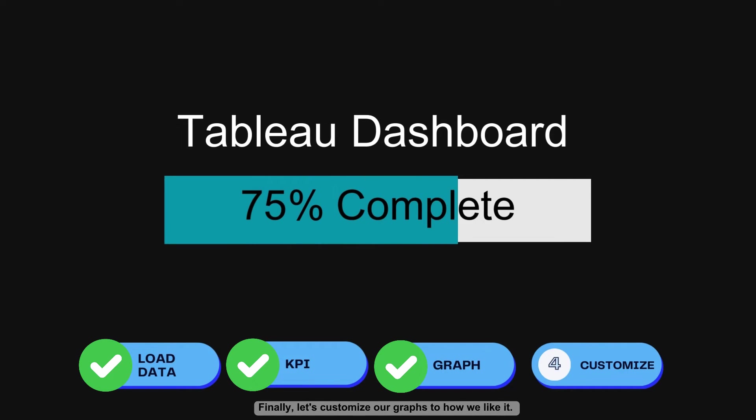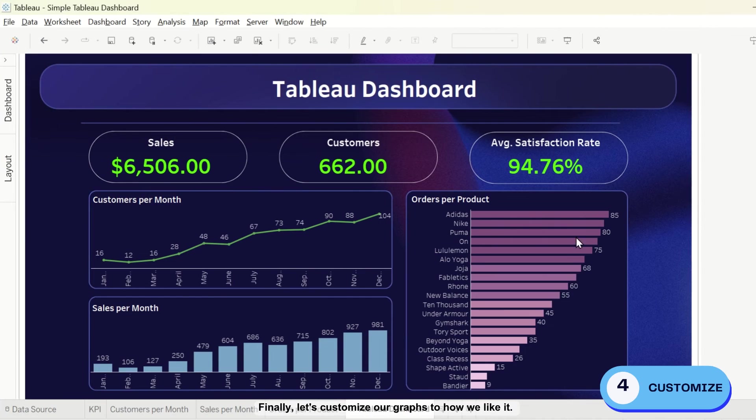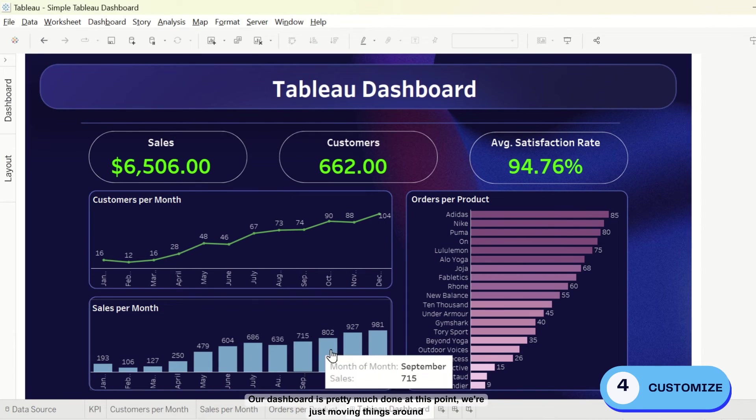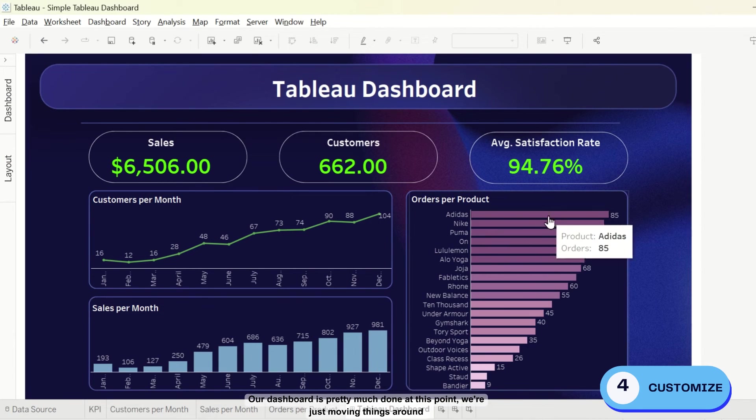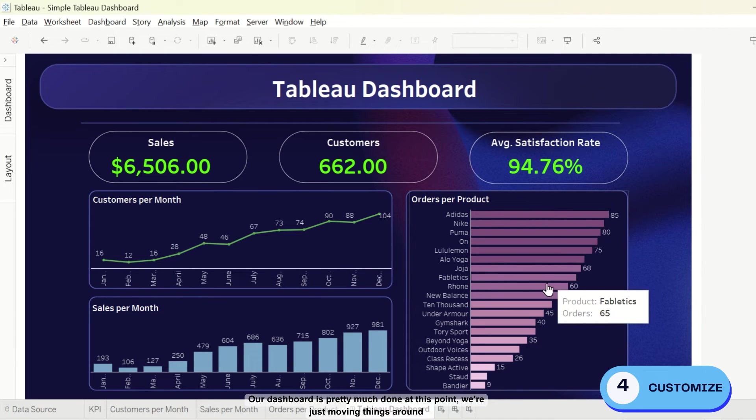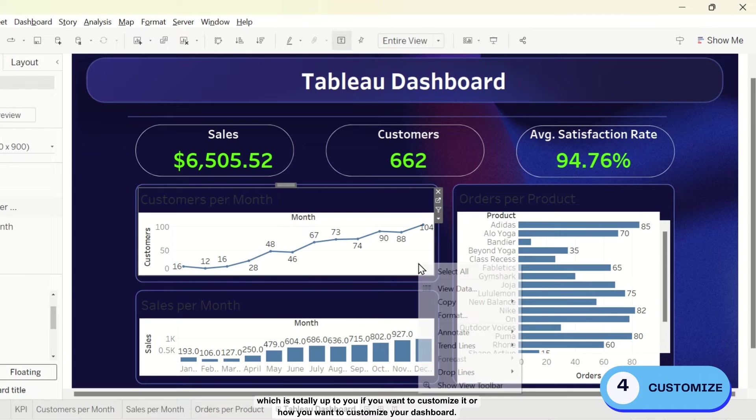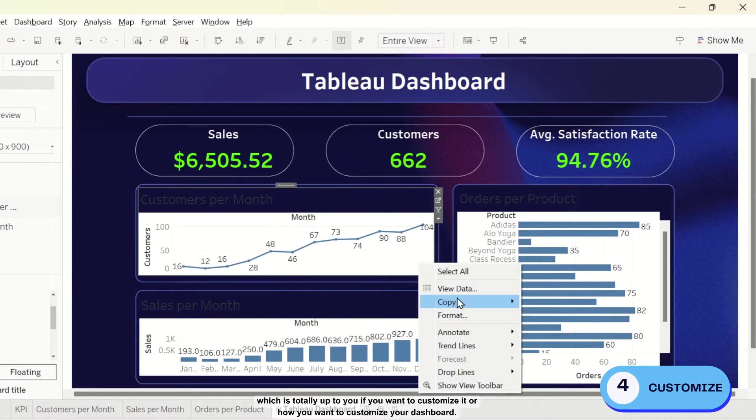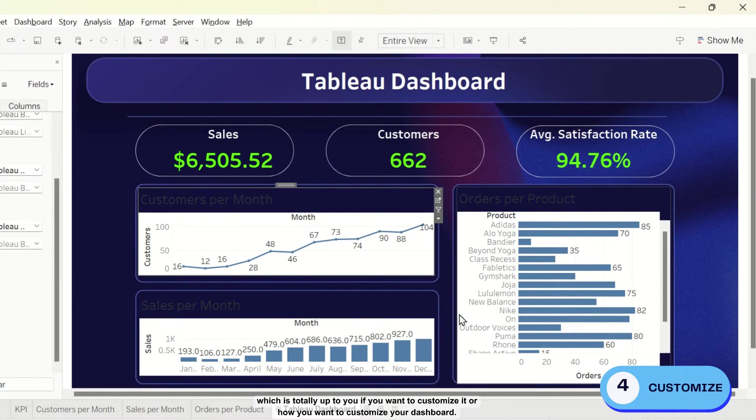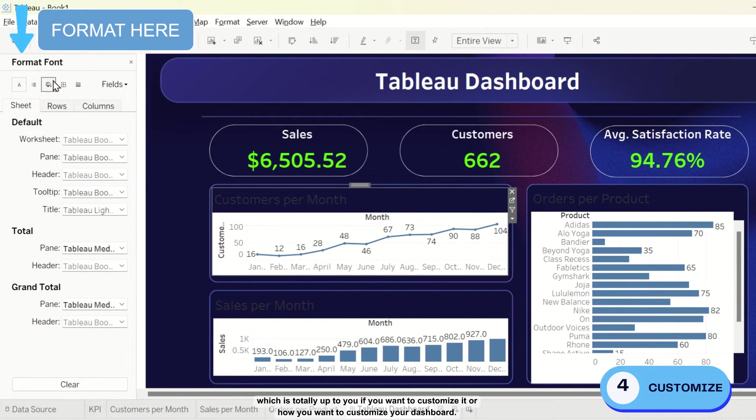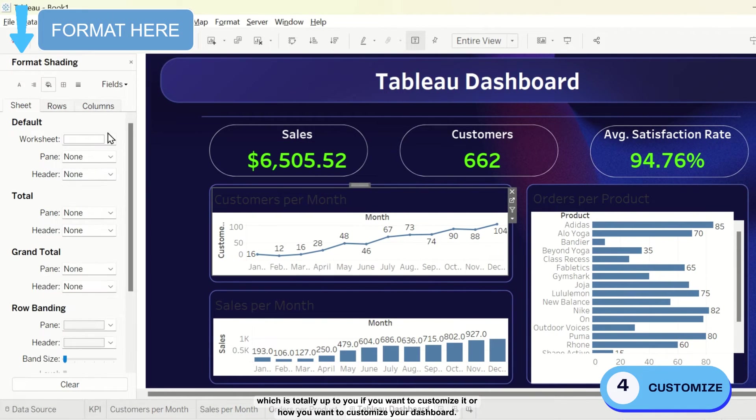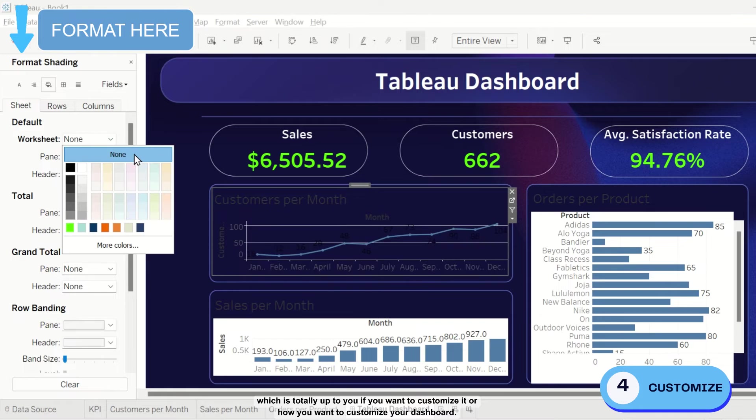Finally, let's customize our graphs to how we like it. Our dashboard is pretty much done at this point. We're just moving things around, which is totally up to you if you want to customize it or how you want to customize your dashboard.